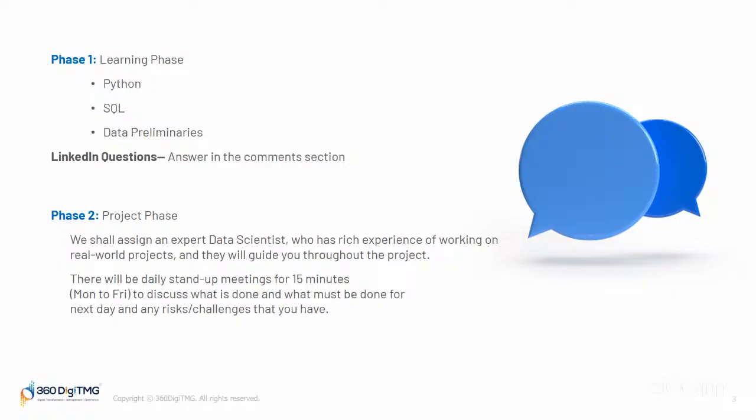There will be daily stand-up call meetings for 15 minutes, Monday to Friday, to discuss what is done and what must be done for the next day, and any risks or challenges that you have. You can have a discussion with your mentor in that particular meeting where the mentor will be guiding you throughout the process. We shall discuss this when we reach this phase in detail.